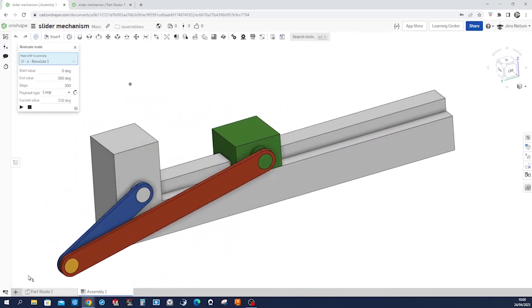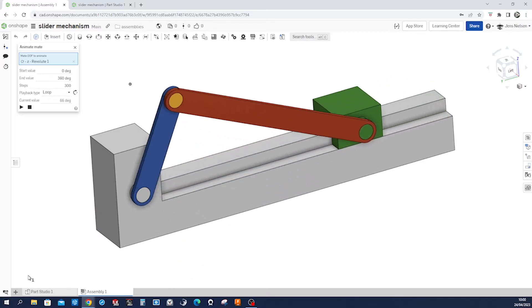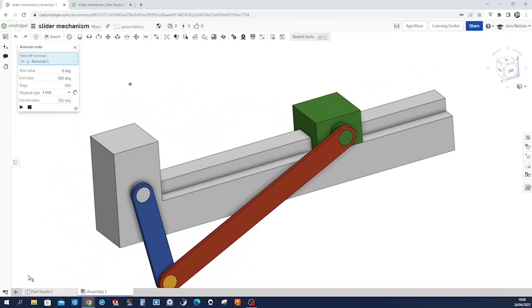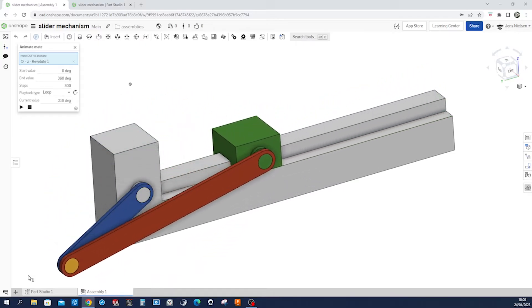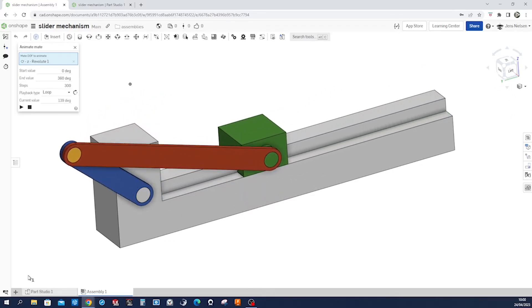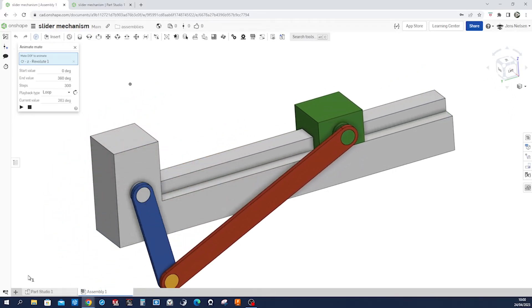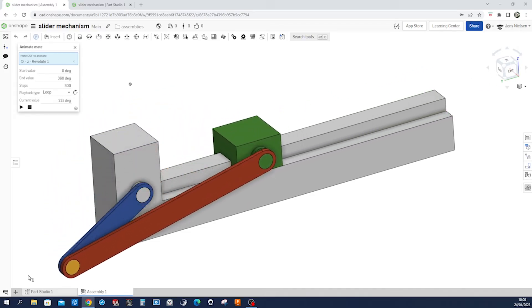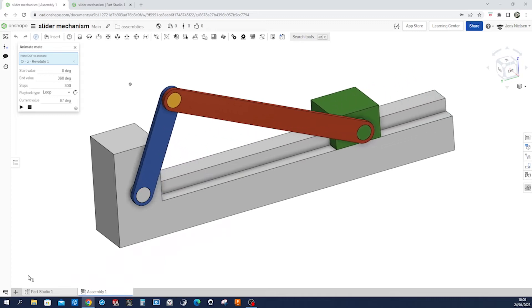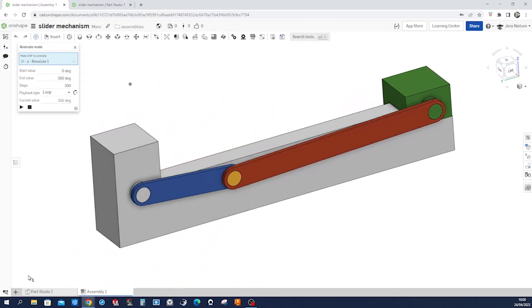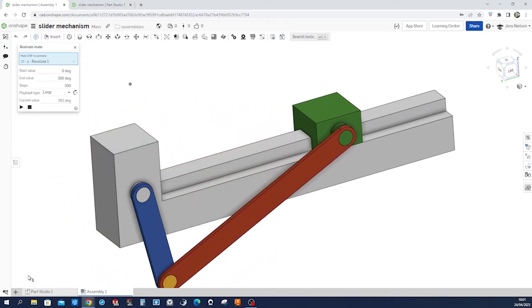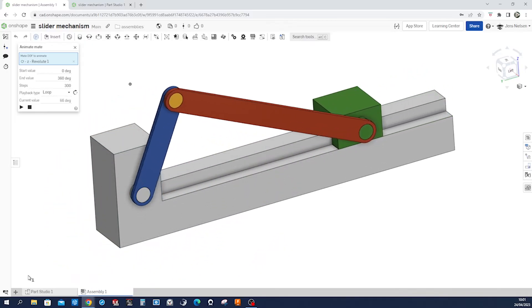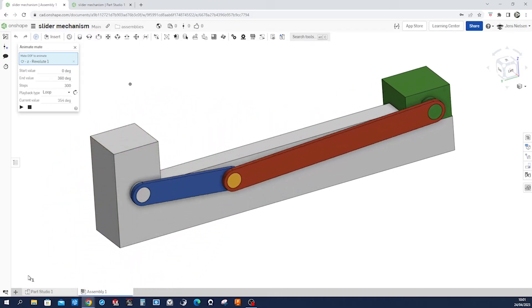Hey there fellow designers, welcome back to my channel where we explore the fascinating world of CAD modeling. In today's tutorial we'll be designing a slider mechanism from scratch, so buckle up and let's dive right in. Slider crank mechanisms are widely used in engines, pumps, and compressors to convert rotary motion into linear motion. They consist of a crank, a connecting rod, and a slider.